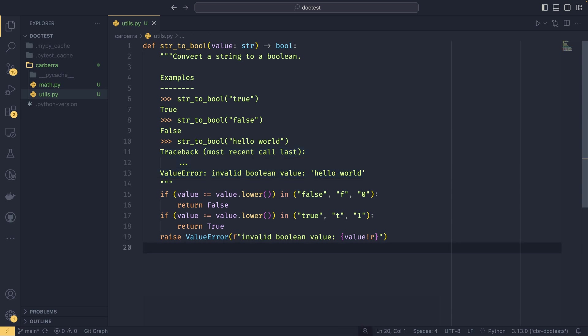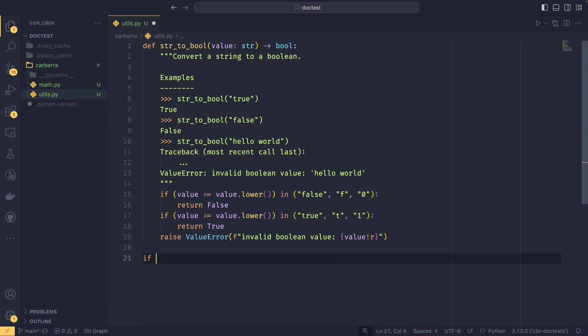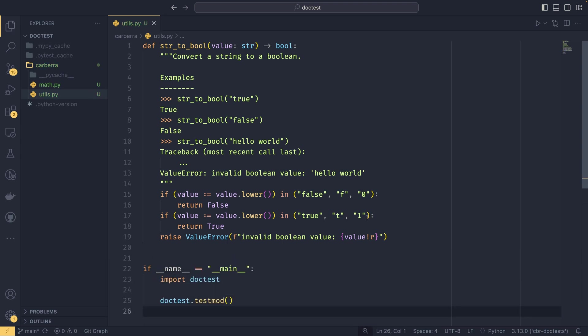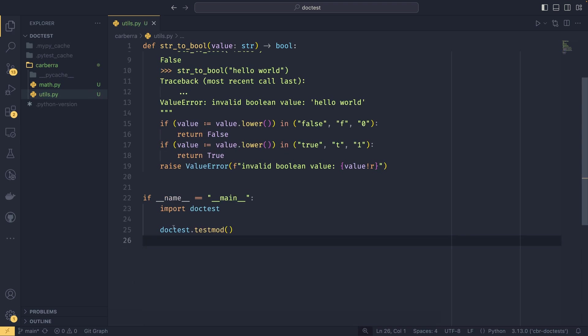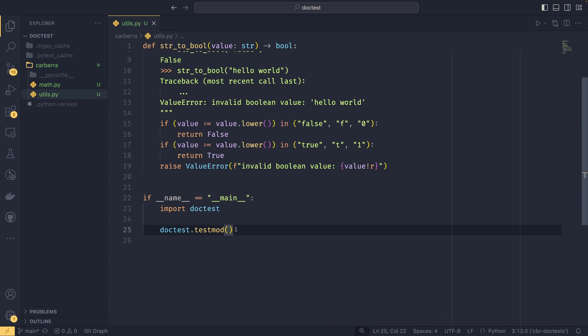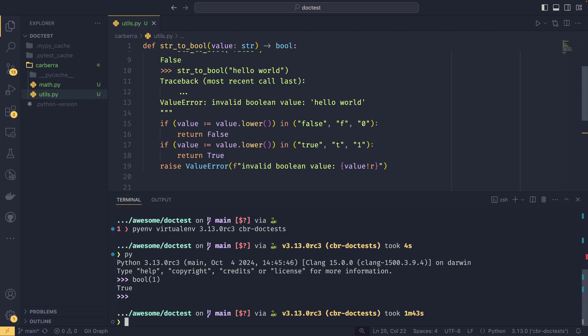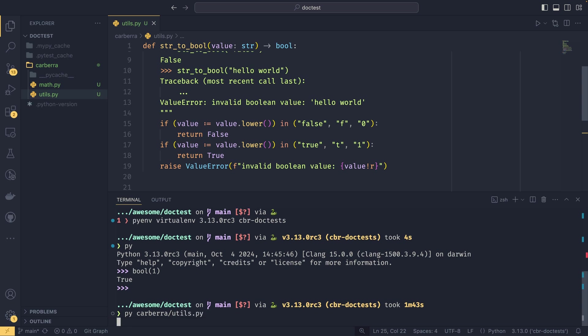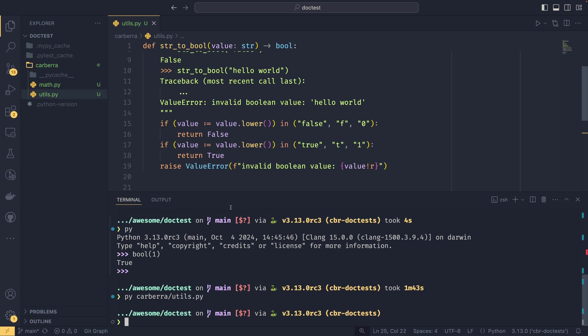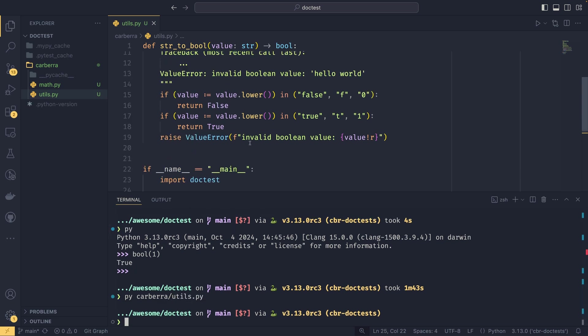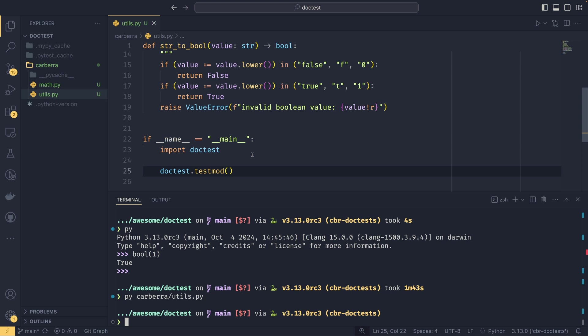You can run these tests in multiple ways - manually or in test suites. I'll talk about doing them manually first. You can do if __name__ == '__main__': import doctest and do doctest.testmod. This will test the entire module. If we run python carbera utils, there is no output at all, which means everything was fine and everything passed.